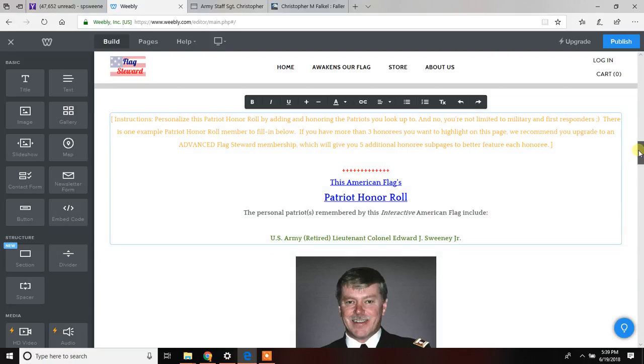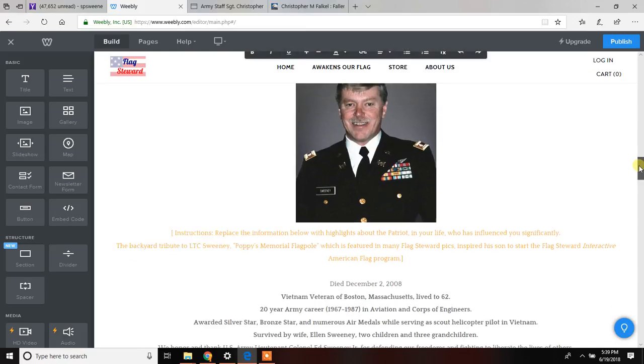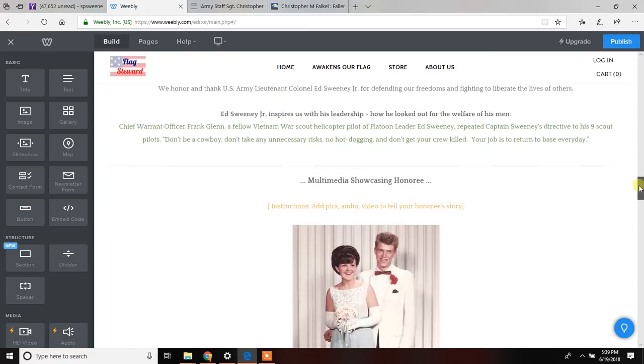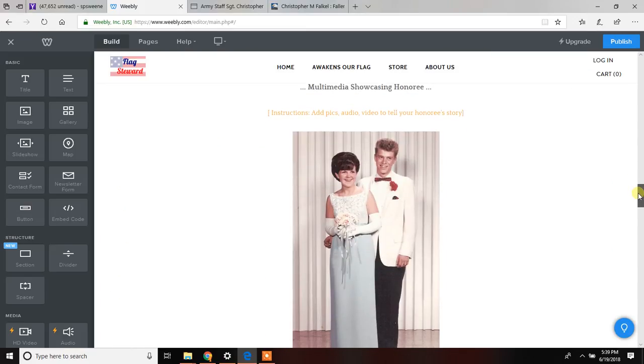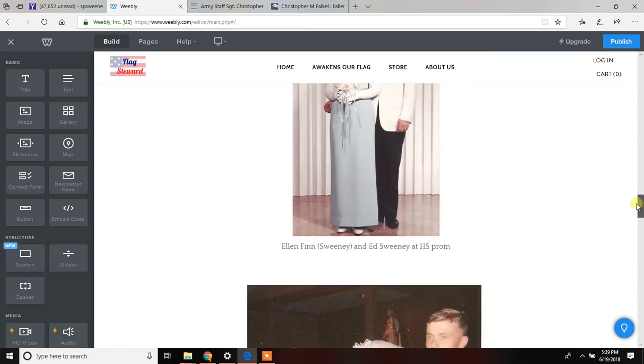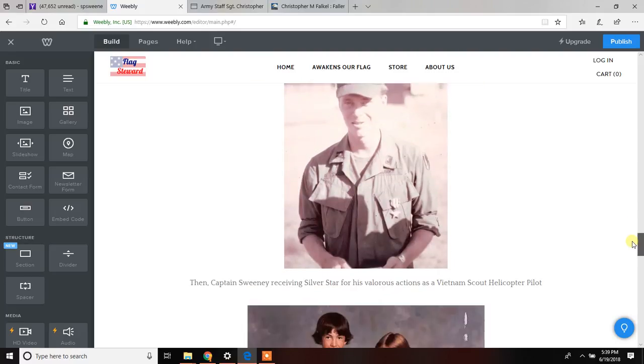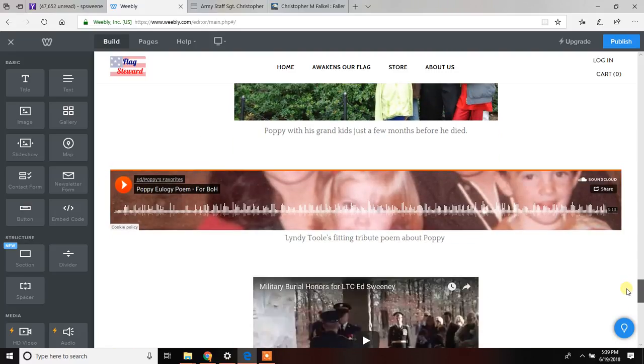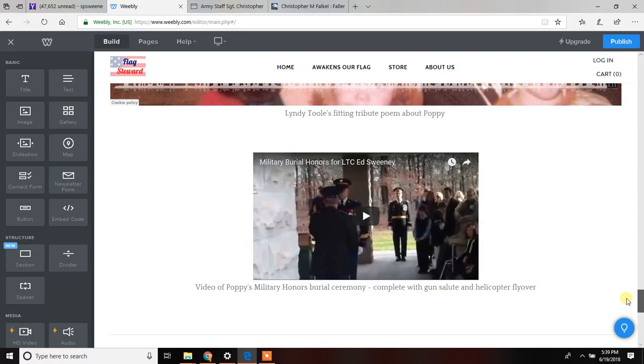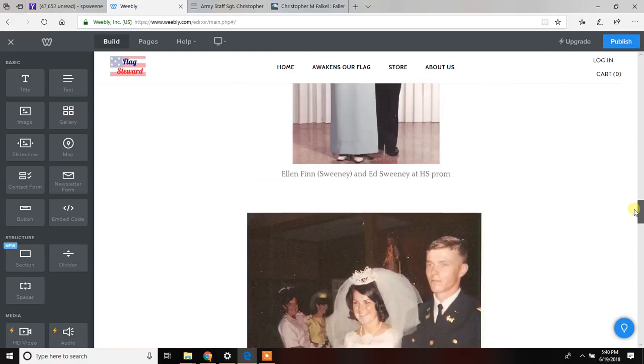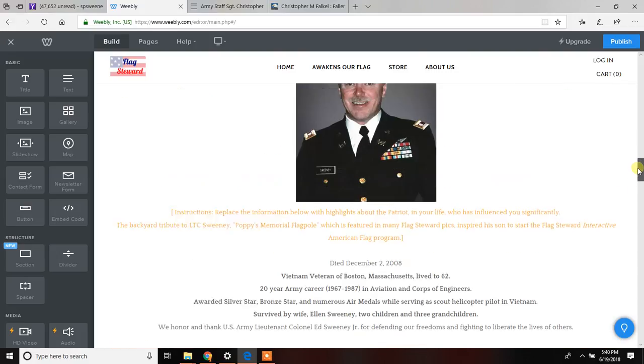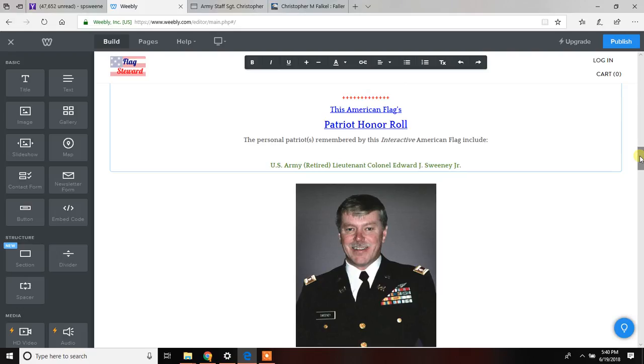All right, so the Patriot Honor Roll. I've done a huge one because this is on my dad. But it doesn't need to be this extensive unless you want to go crazy like I have. We can have pictures, text, more pictures, sound, videos. Everything can be added. And it's pretty simple. I'll show you how it's done. And we'll do that in another video here shortly. We'll go into a specific one for the Patriot Honor Roll. All right? Thanks. I hope that made sense.